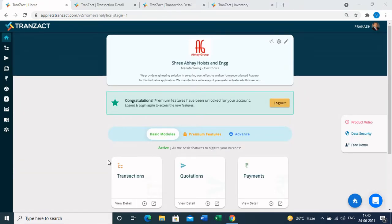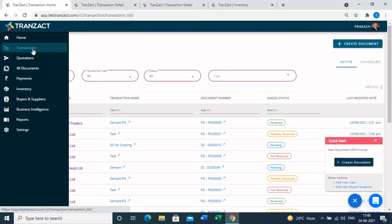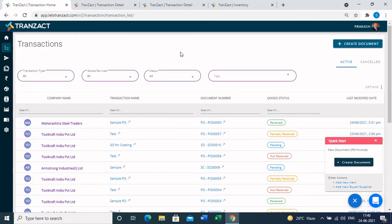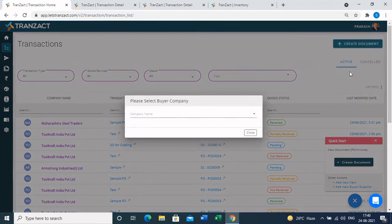Now we are going to see the important part: how to create documents in Transact and how it impacts your inventory. To create any purchase or sales documentation, we go to the transaction module from the left-hand panel. In the transaction module, on the top right corner, there is a 'Create Document' button. Clicking it shows a list of options: purchase order, order confirmation, invoice, and ad hoc invoice.